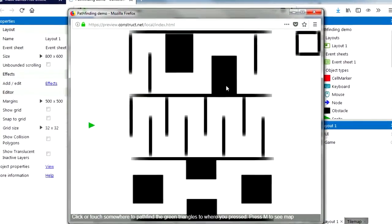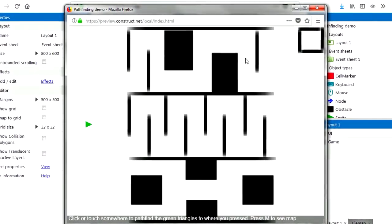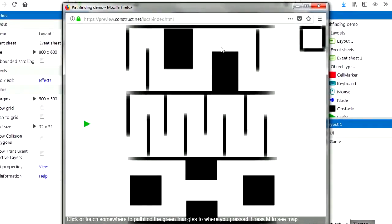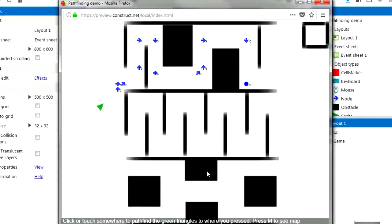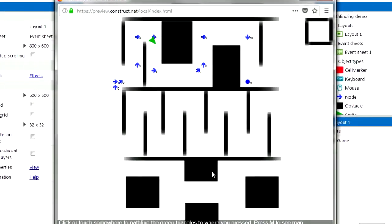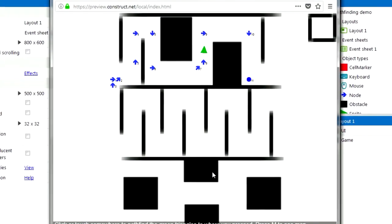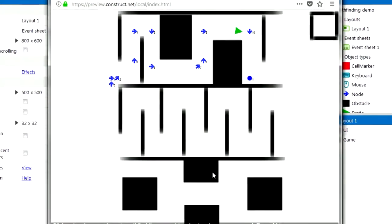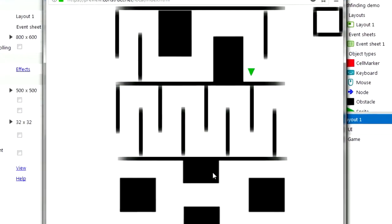And let me just click anywhere over here, somewhere difficult, say over here. And you can see that Construct is able to find that target, no problem.